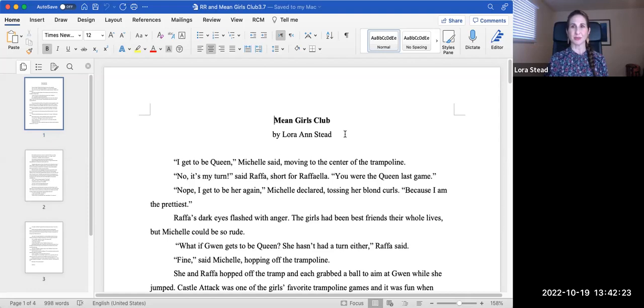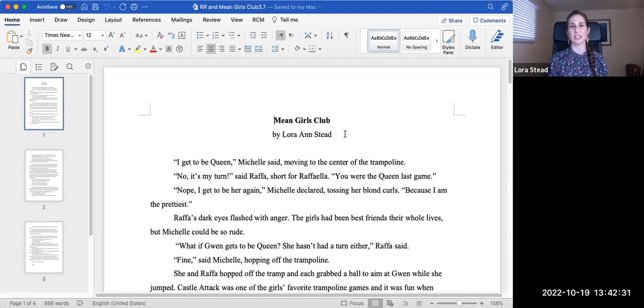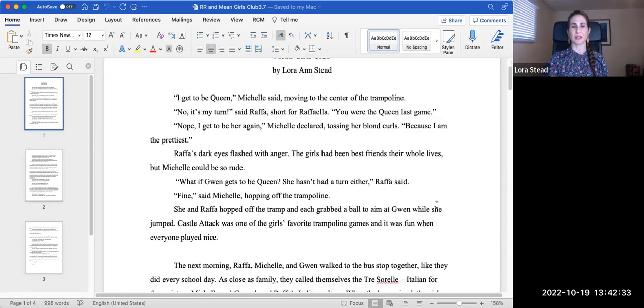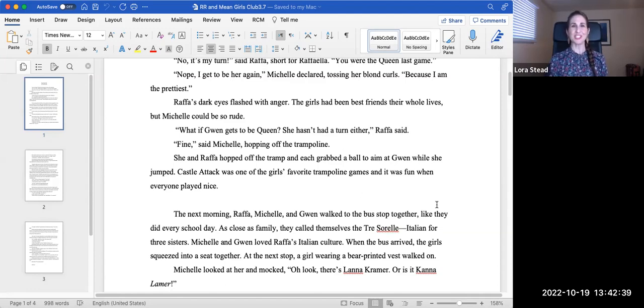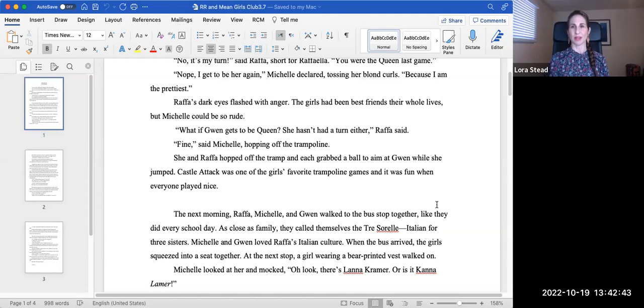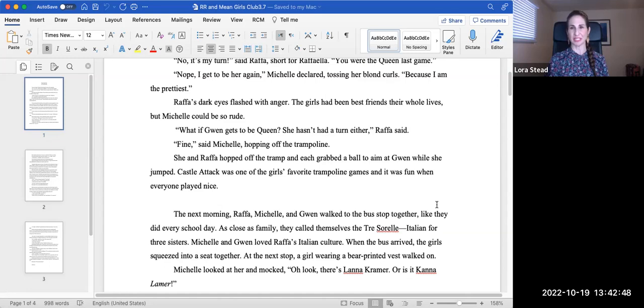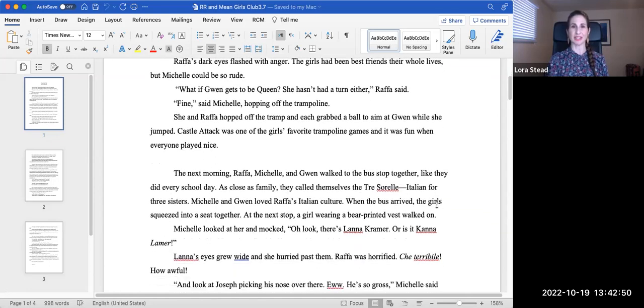Rafa's dark eyes flashed with anger. The girls had been best friends their whole lives, but Michelle could be so rude. What if Gwen gets to be queen? She hasn't had a turn either, Rafa said. Fine, said Michelle, hopping off the tramp. Michelle always had a soft spot for Gwen. She and Rafa hopped off the tramp and each grabbed a ball to aim at Gwen while she jumped.